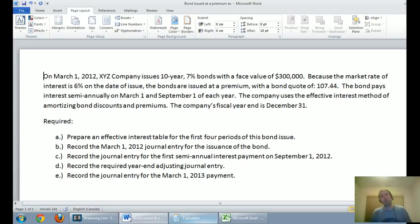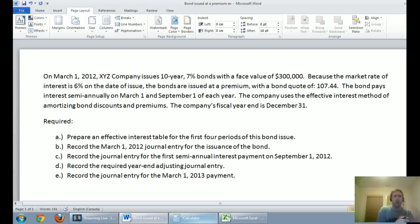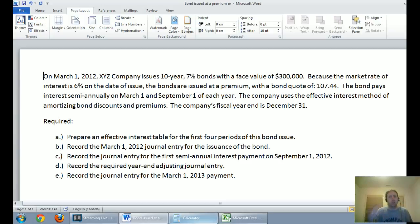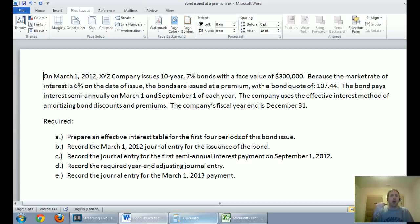In our last video, we walked through how to deal with a bond issued at a discount. We also talked about the basics of bonds and how they work. If you're more interested in a bond primer, refer to part one of this series. This is part two and the final part in the series on bonds. In this video, we're going to walk through a bond issued at a premium, using the effective interest method and dealing with those first few periods.